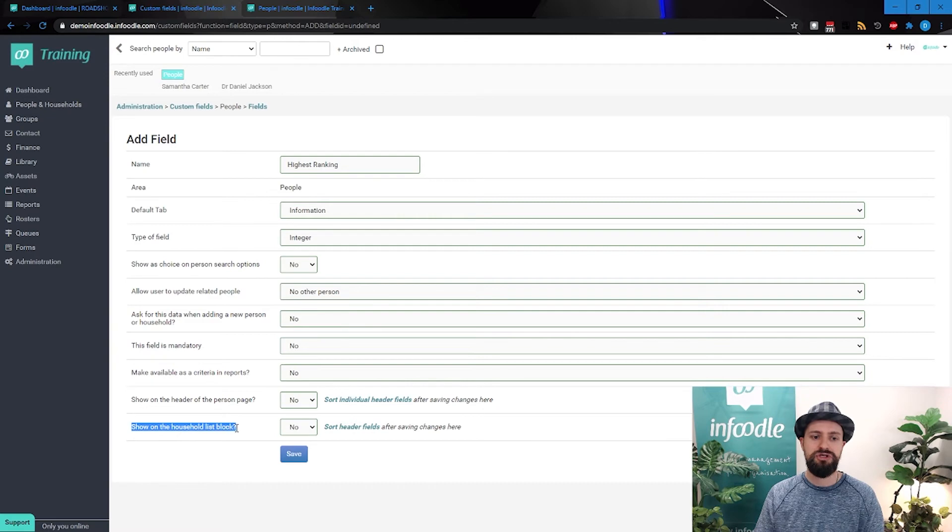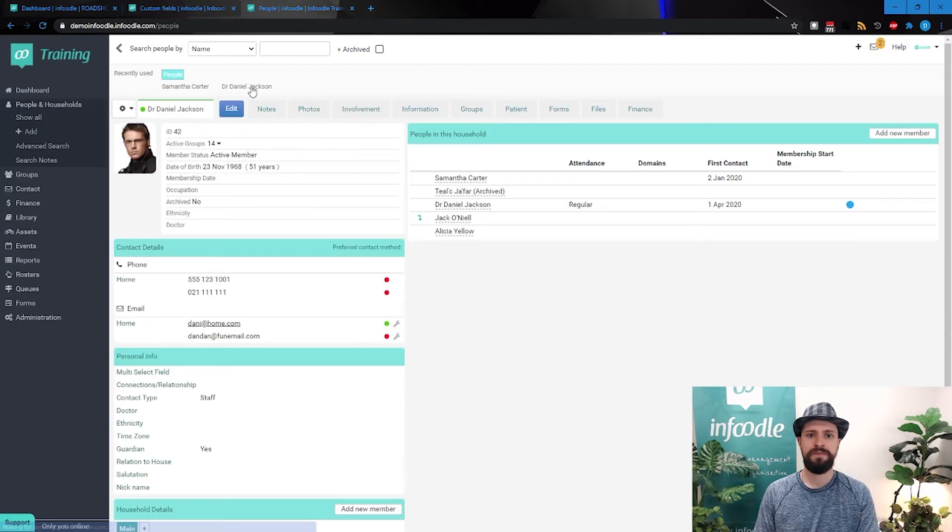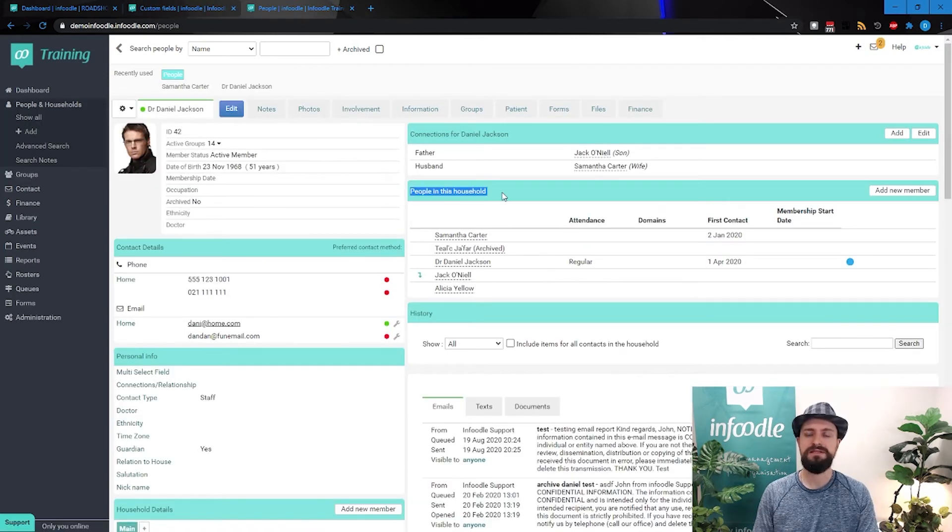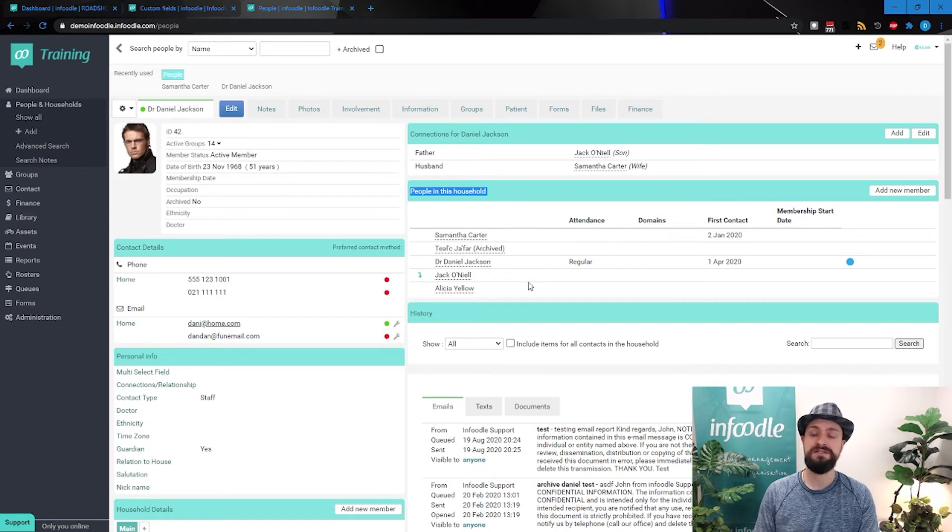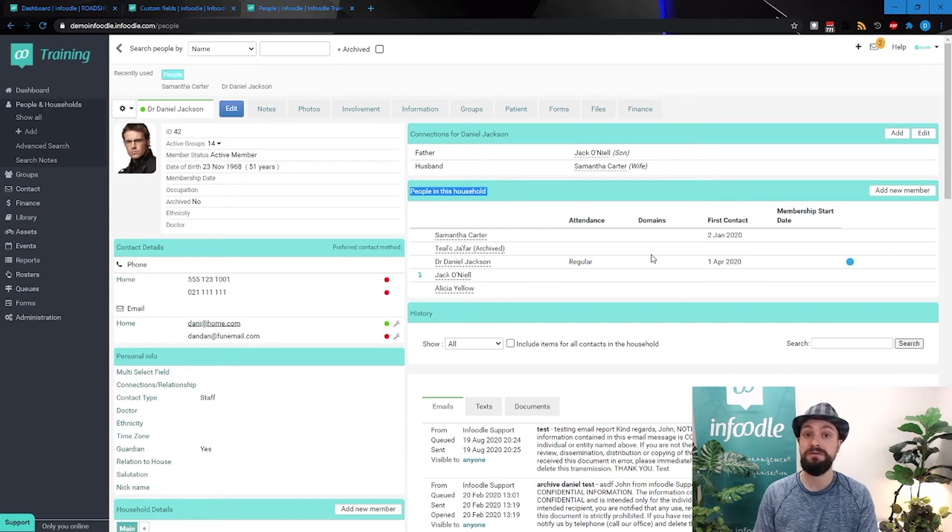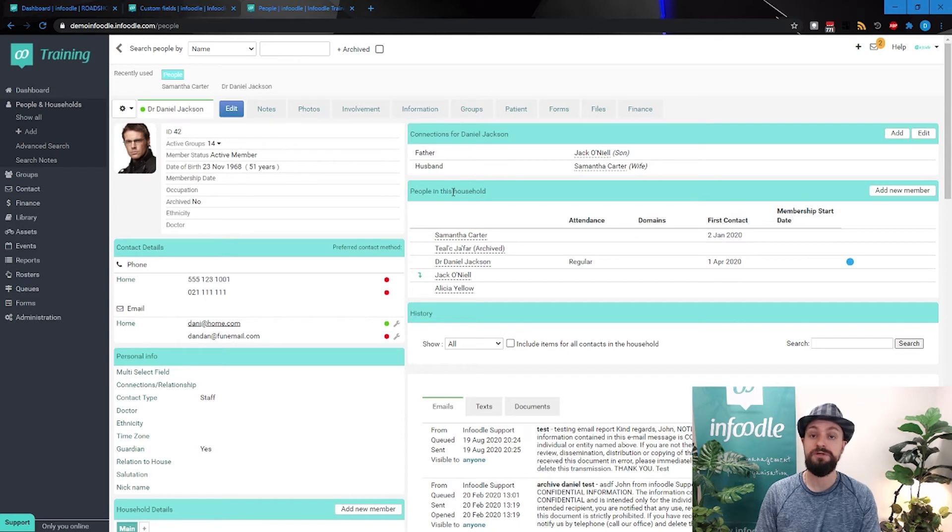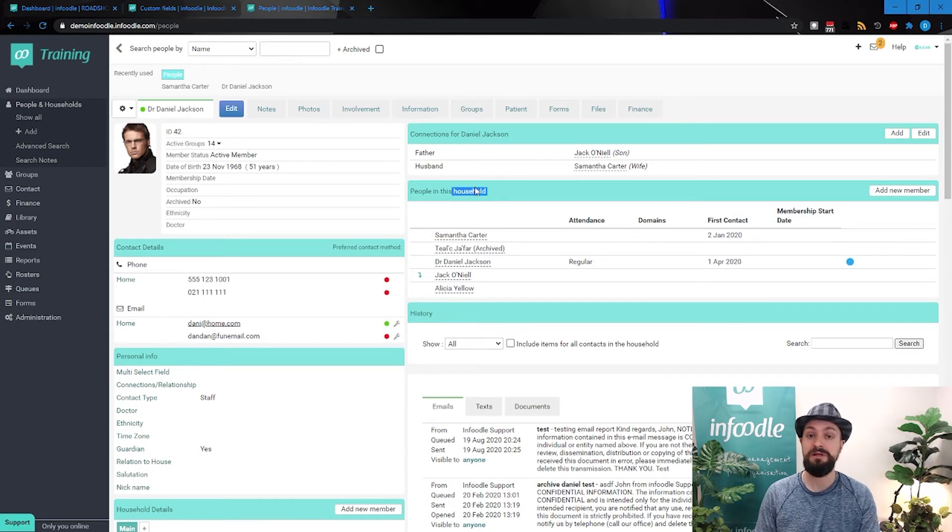And then finally, show on the household list block. So here we can see the people in this household. So this is that household list block. Again, if you are using the organization view, that would say people in this organization.